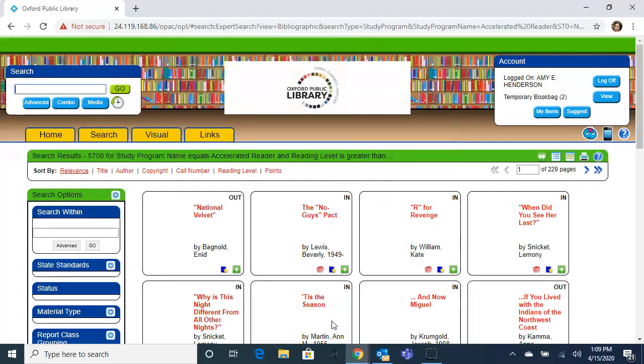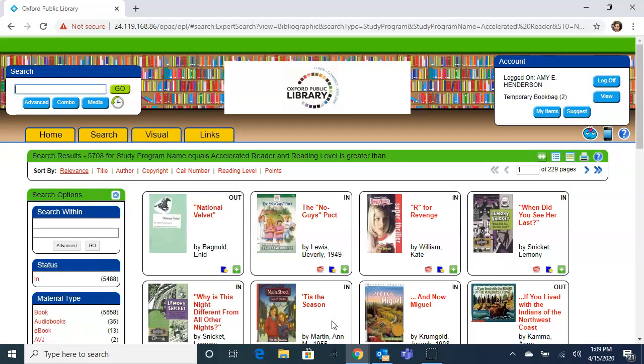We're going to search, and this is going to bring up all the titles in the collection that are between a 4.5 and 5.5 reading level. My first recommendation is going to be to change the view to a list view.